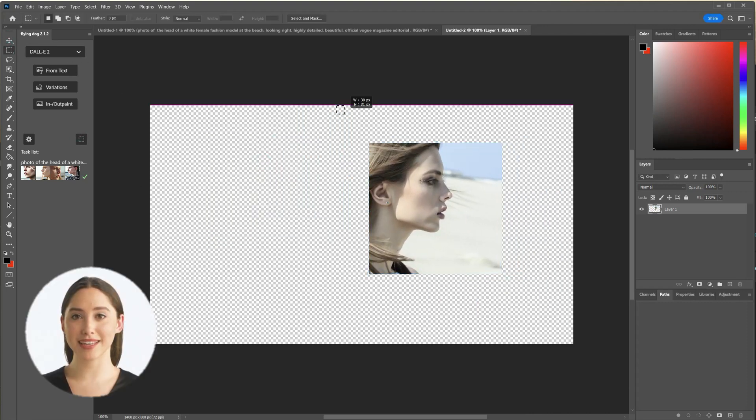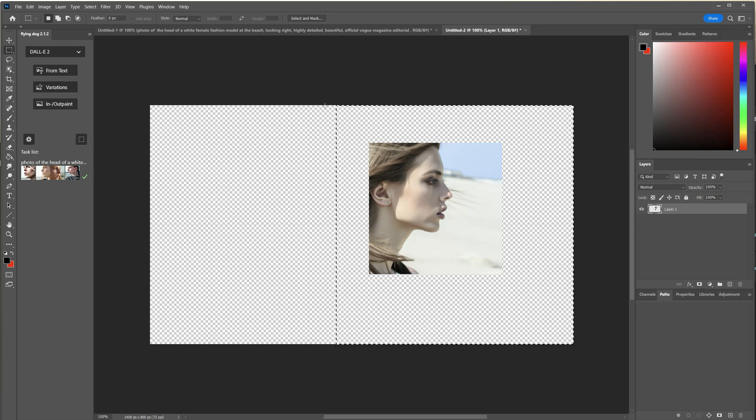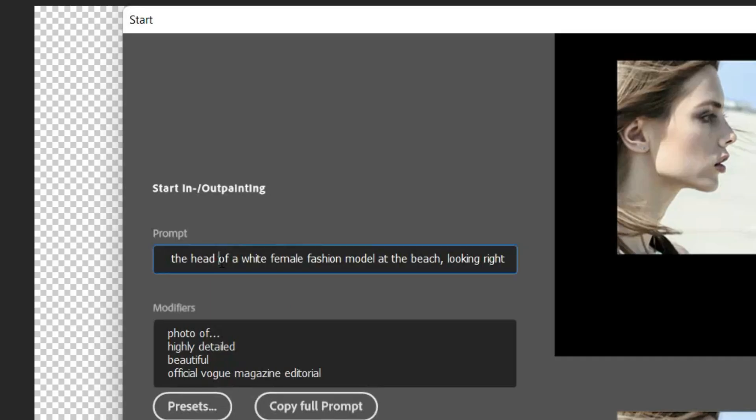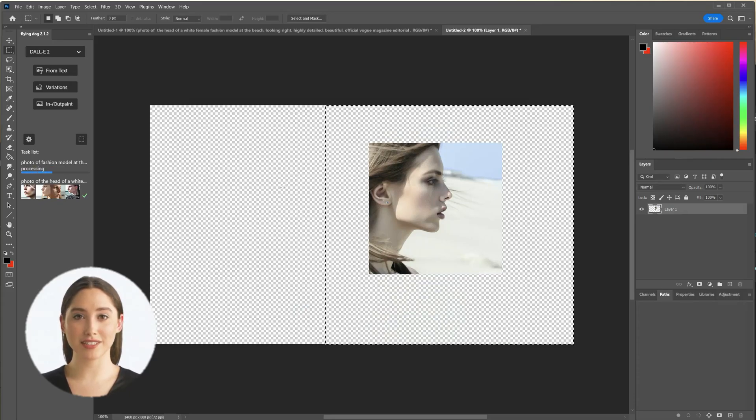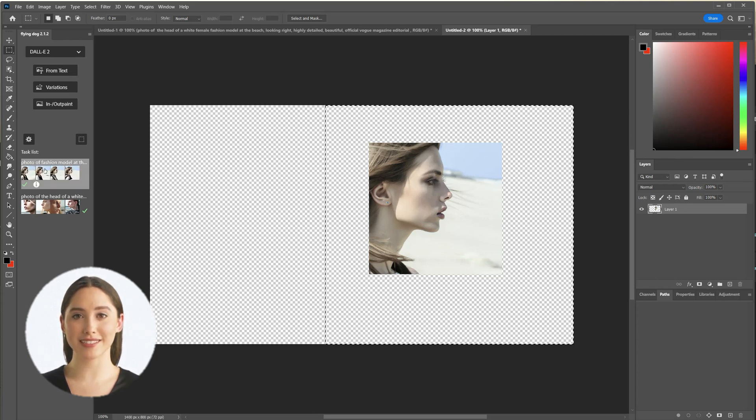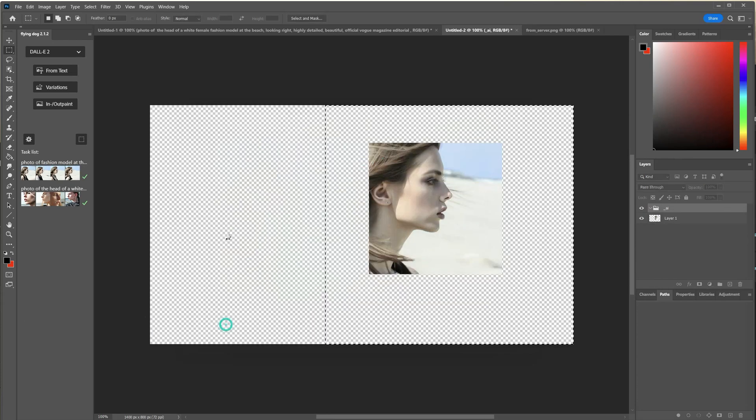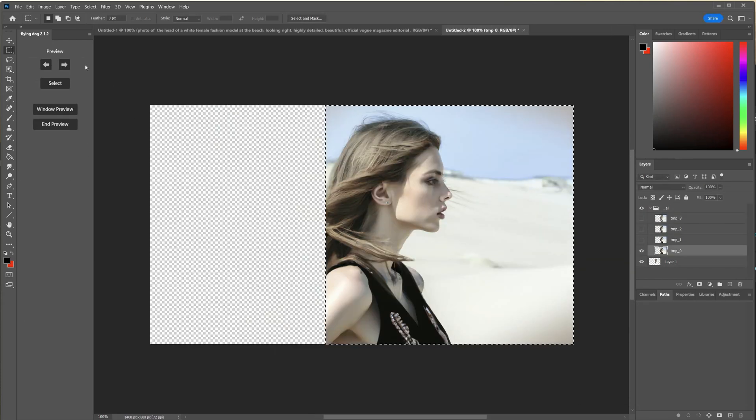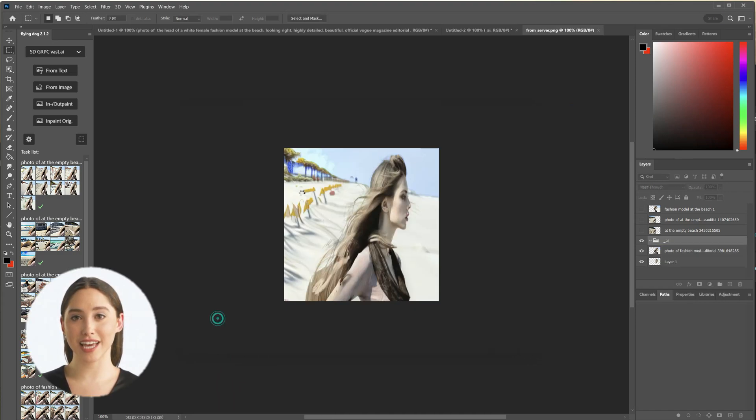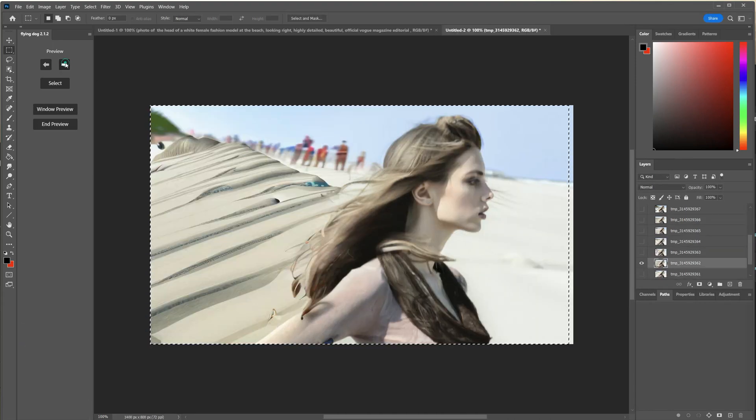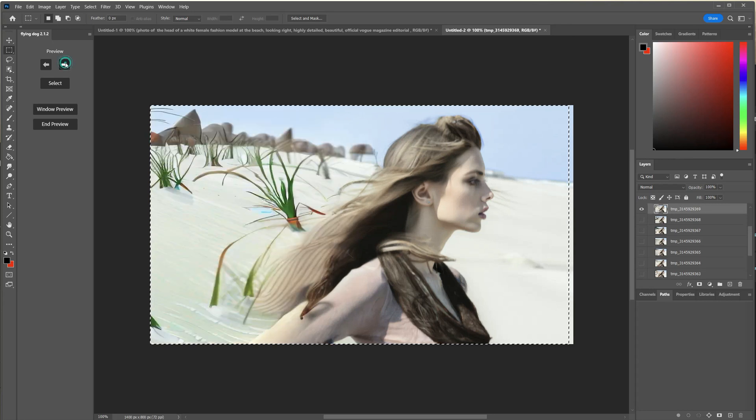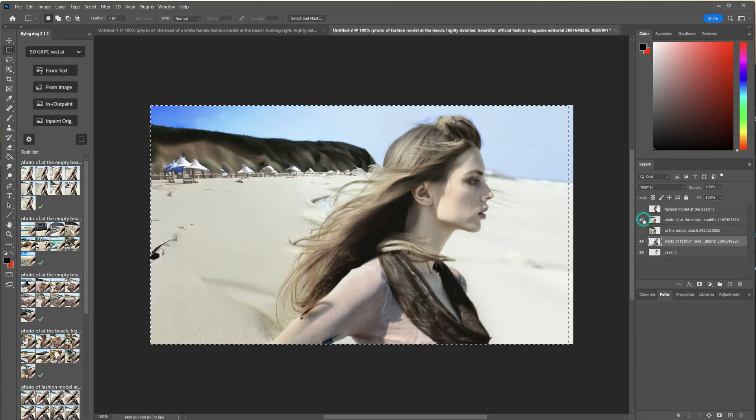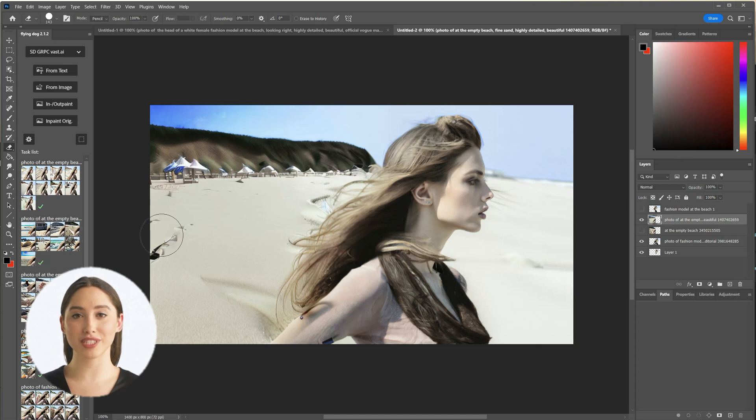With outpainting I will add the rest of the body now. This operation is also called uncrop because I will make an outpainting to all four sides here. I will add the rest of the beach now with Stable Diffusion and make some changes with inpainting.